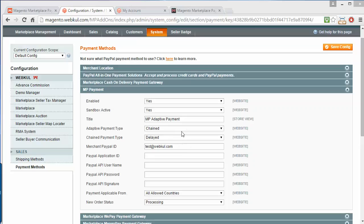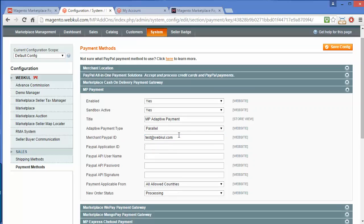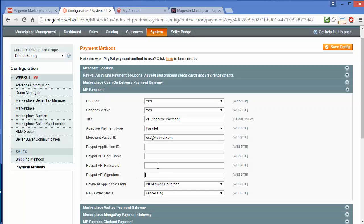I will explain these one by one, but first I will explain the Parallel option. Here is Merchant PayPal ID — you can set the PayPal ID of admin here. Then PayPal Application ID — you have to enter the PayPal Application ID here. Then PayPal API Username — you have to create a PayPal account and enter the API username. Then PayPal API Password and PayPal API Signature — you have to enter these here. You will get this information from the PayPal website.